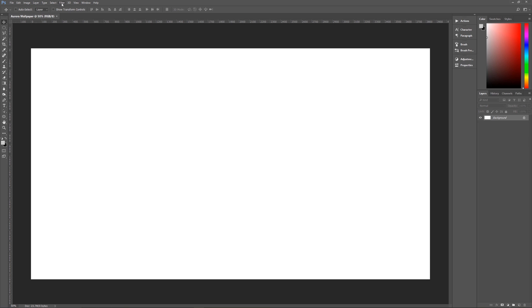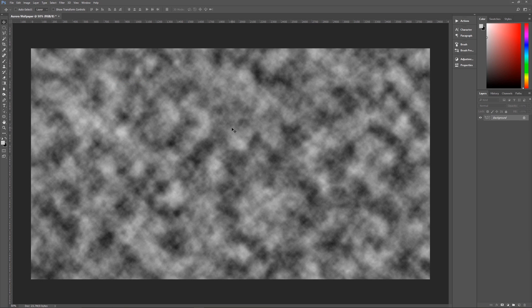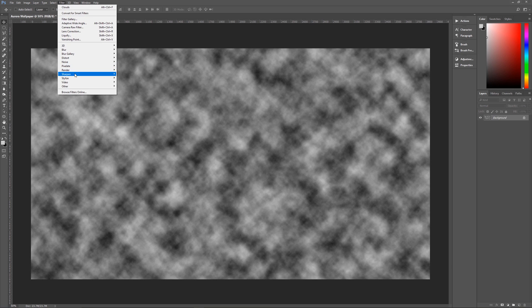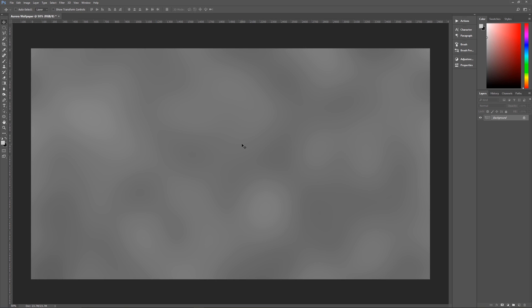We're going to go to Filter, then Render, then Clouds to render some random clouds. Then we're going to blur those clouds. Go to Filter, then Blur, then Gaussian Blur. We're going to make that 165 pixels to make it super blurry. Hit OK and we now have a very blurry background.